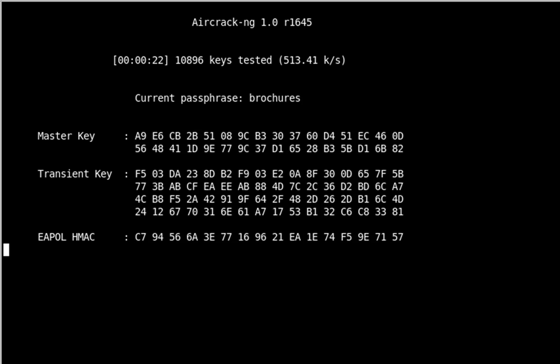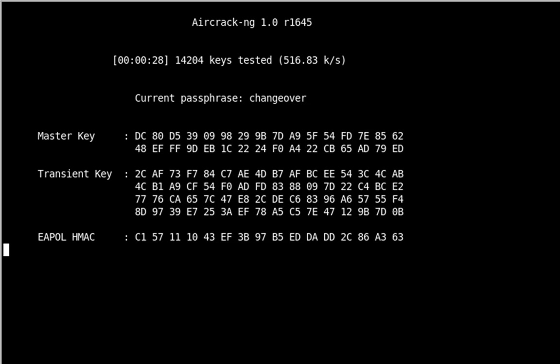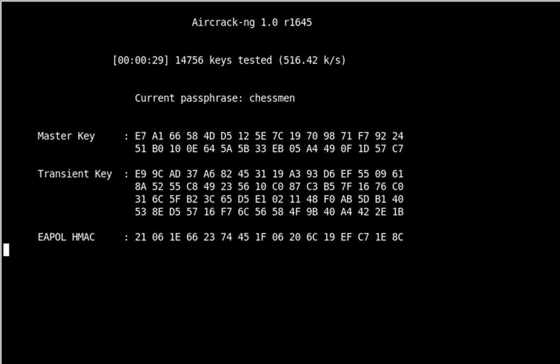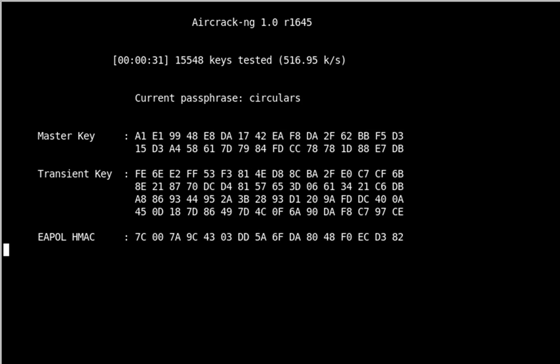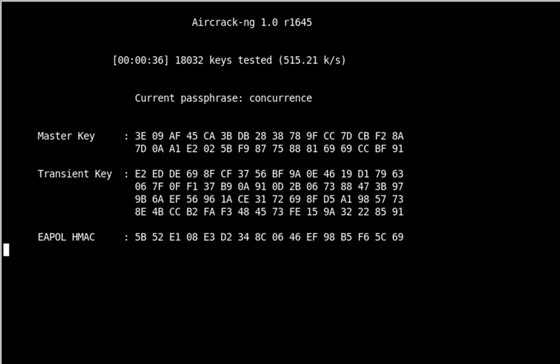In some cases, even a dictionary file will not work. In this case, you'll probably have to move on to a brute force method, but that will come at a later time.